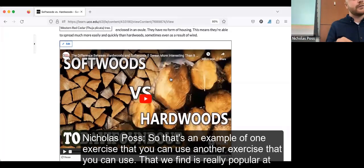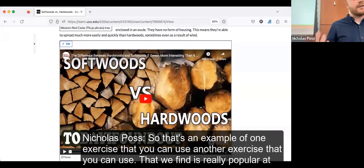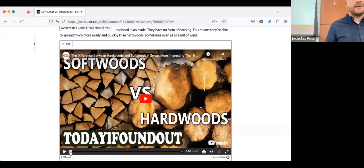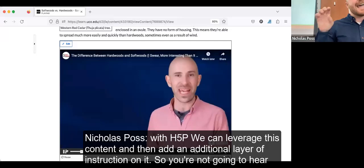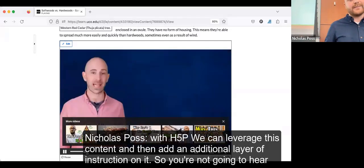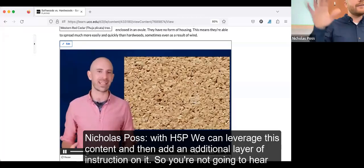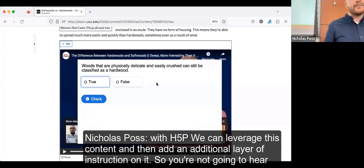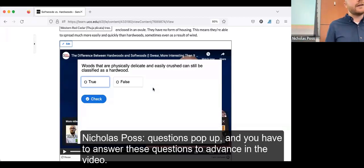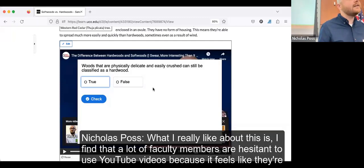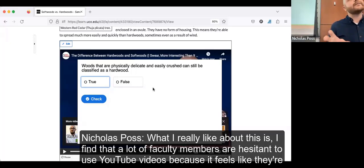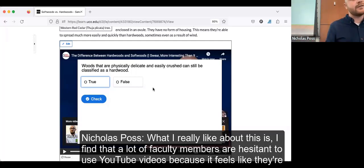That's an example of one exercise you can use. Another exercise that's really popular at our institution is the interactive video. This is a YouTube video, and the cool thing with H5P is we can leverage this content and add an additional layer of instruction on it. Instead of just passively watching a video, questions pop up that students have to answer to advance. I find faculty are often hesitant to use YouTube videos because it feels like they're giving up their voice, but you can add another layer of instruction and leverage YouTube's excellent resources.